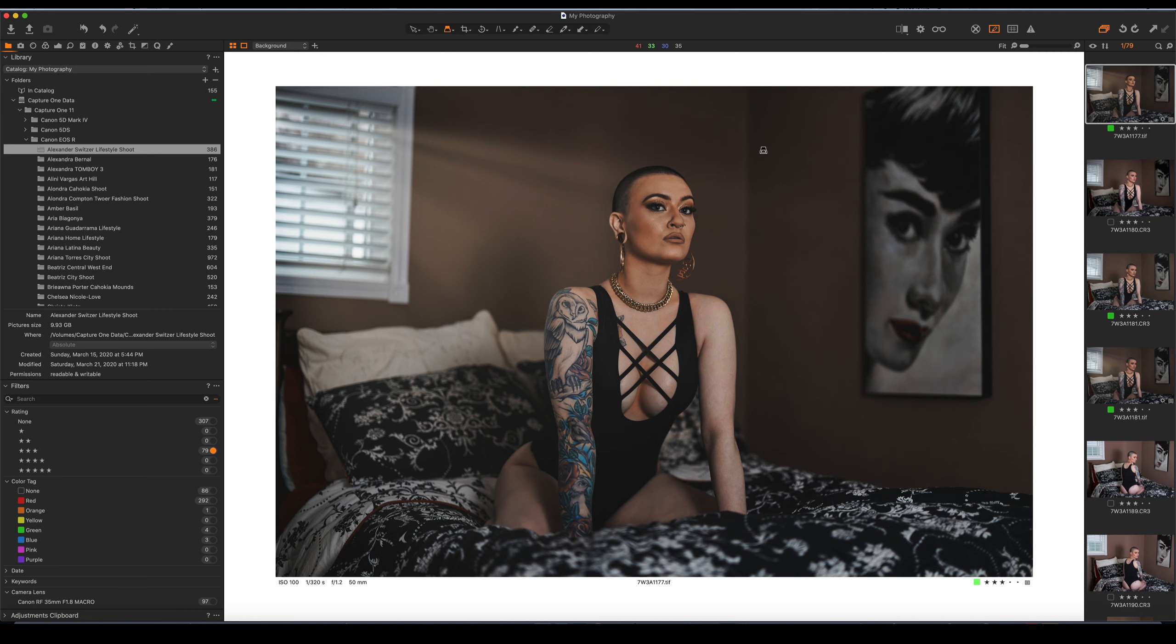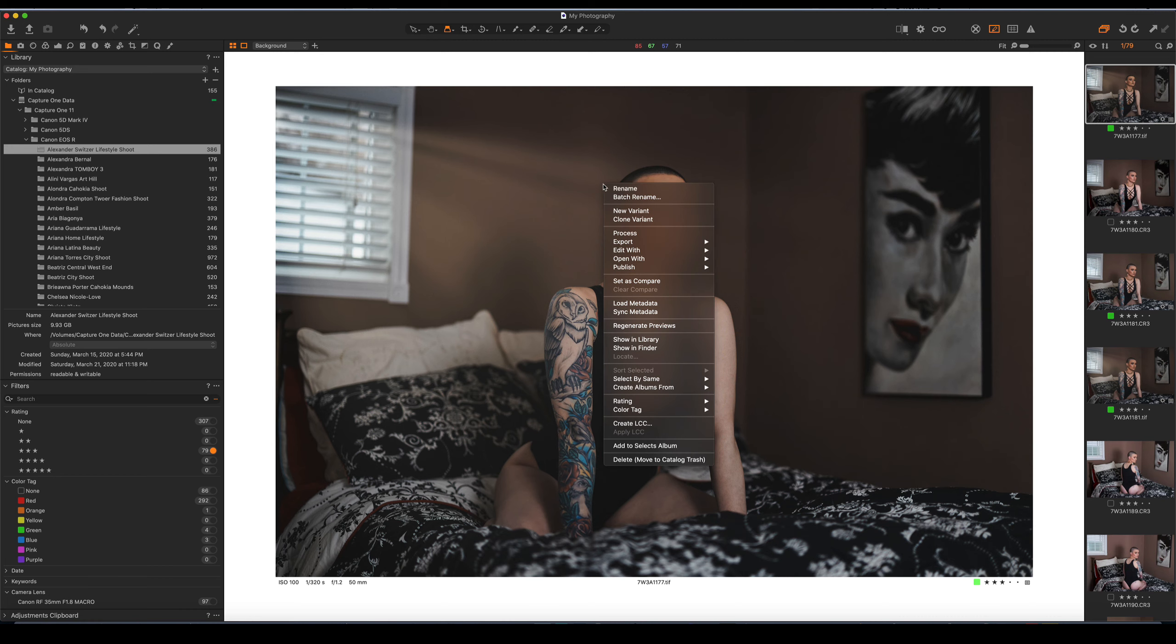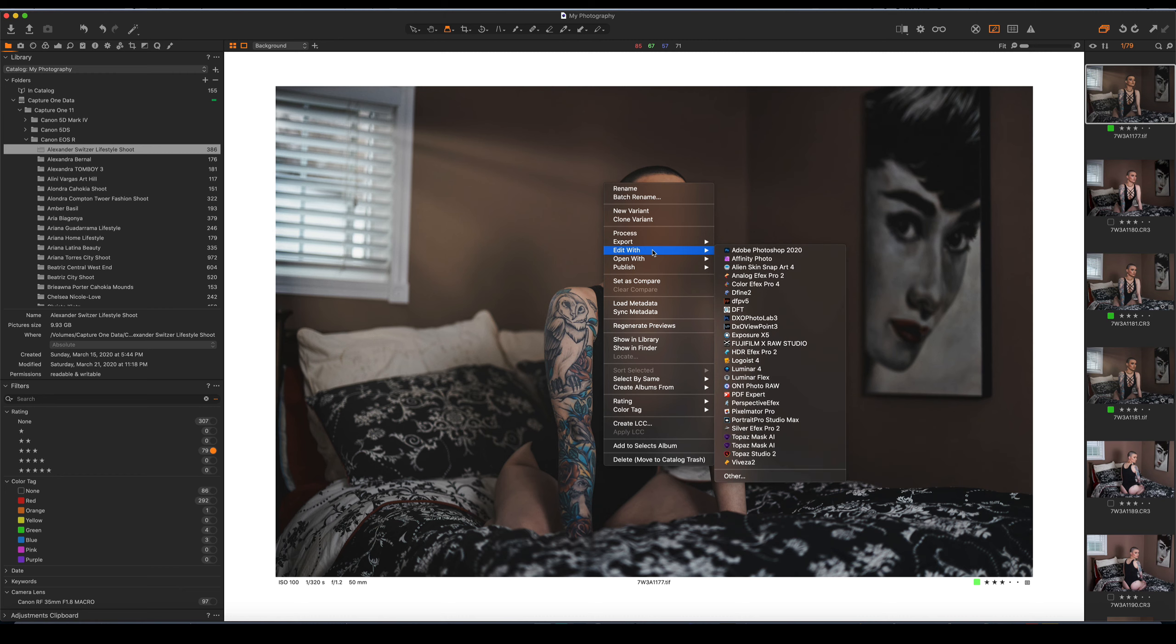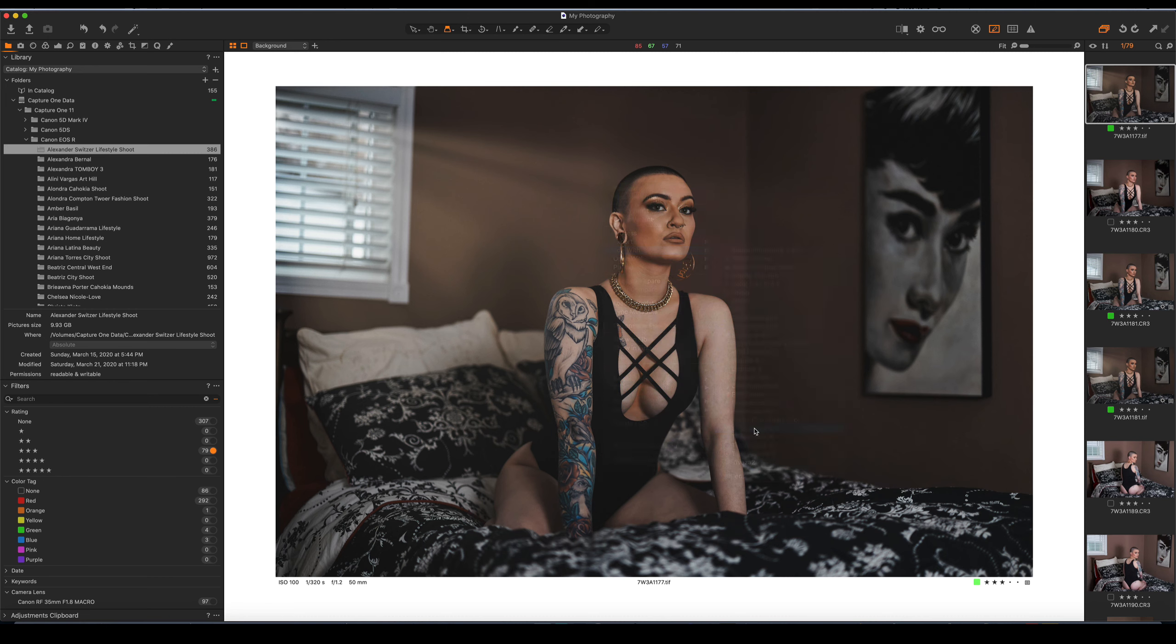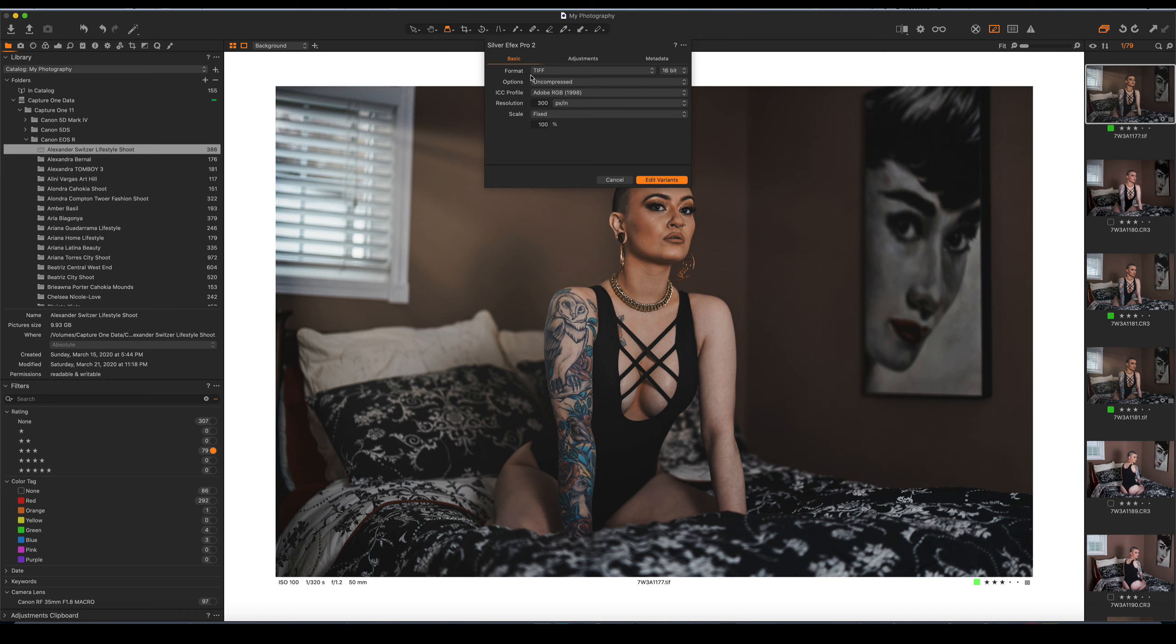Capture One has beautiful black and white tools. But if you wanted to use something like Silver Efex, you could just right click and say, I want to edit with. And if I edit with, I can go down and I can select Silver Efex. It'll come back and say, what do you want to use for Silver Efex?